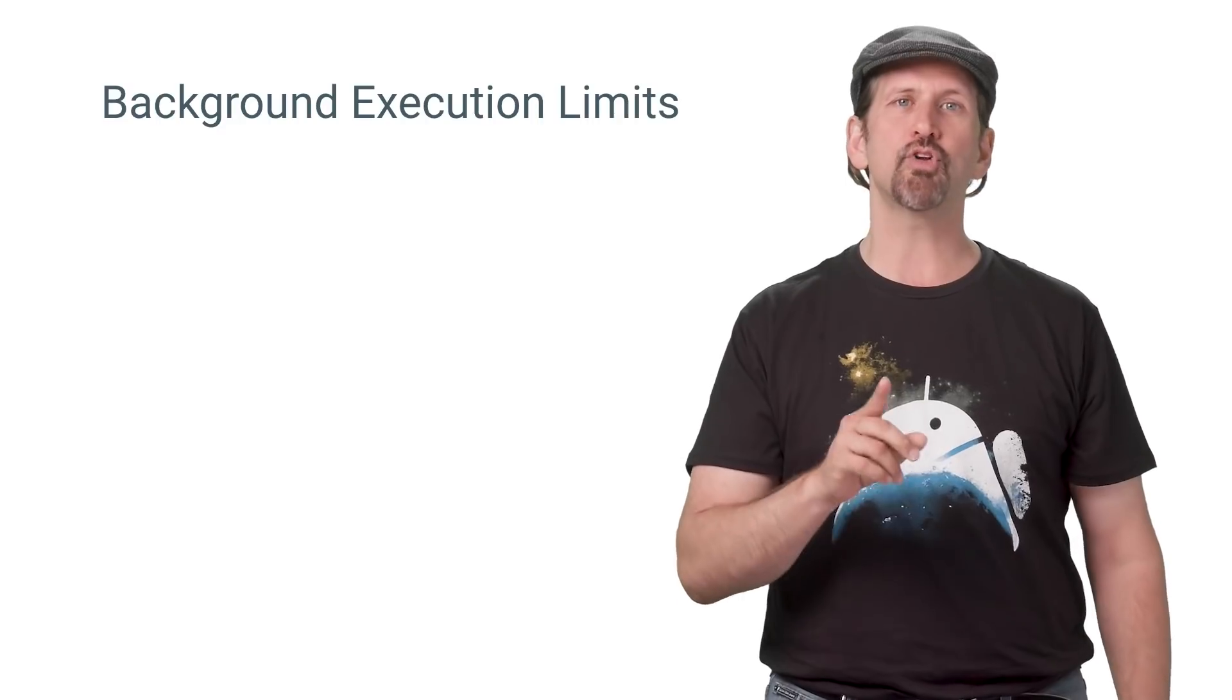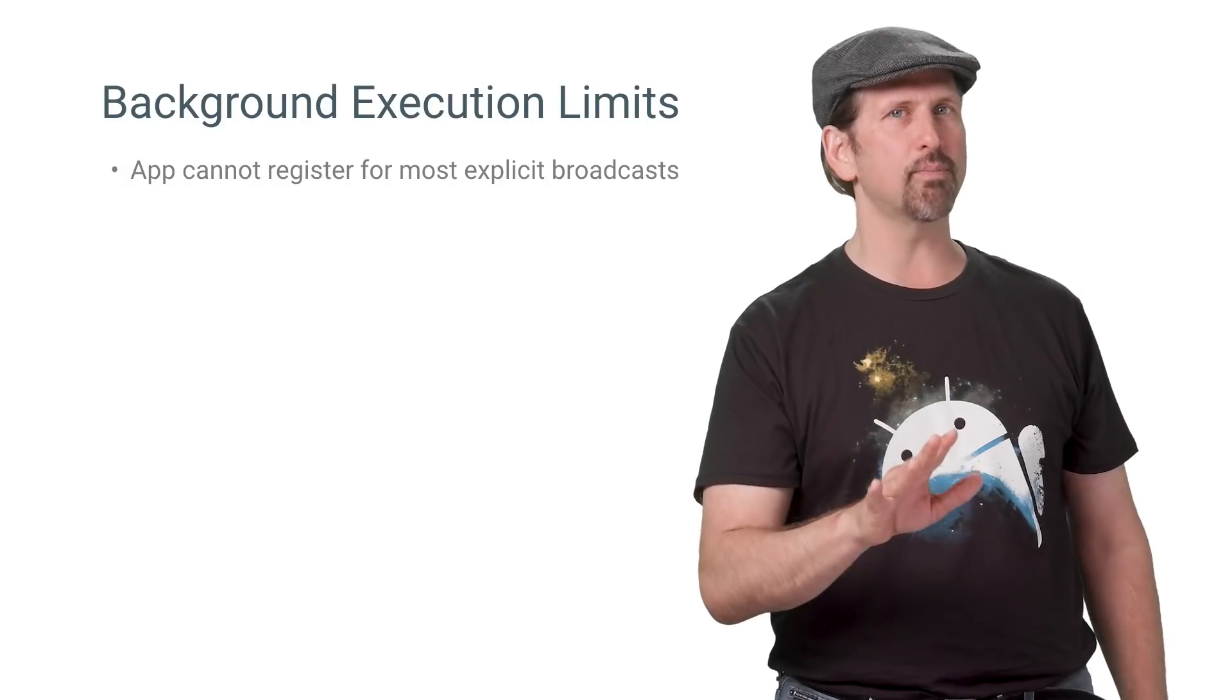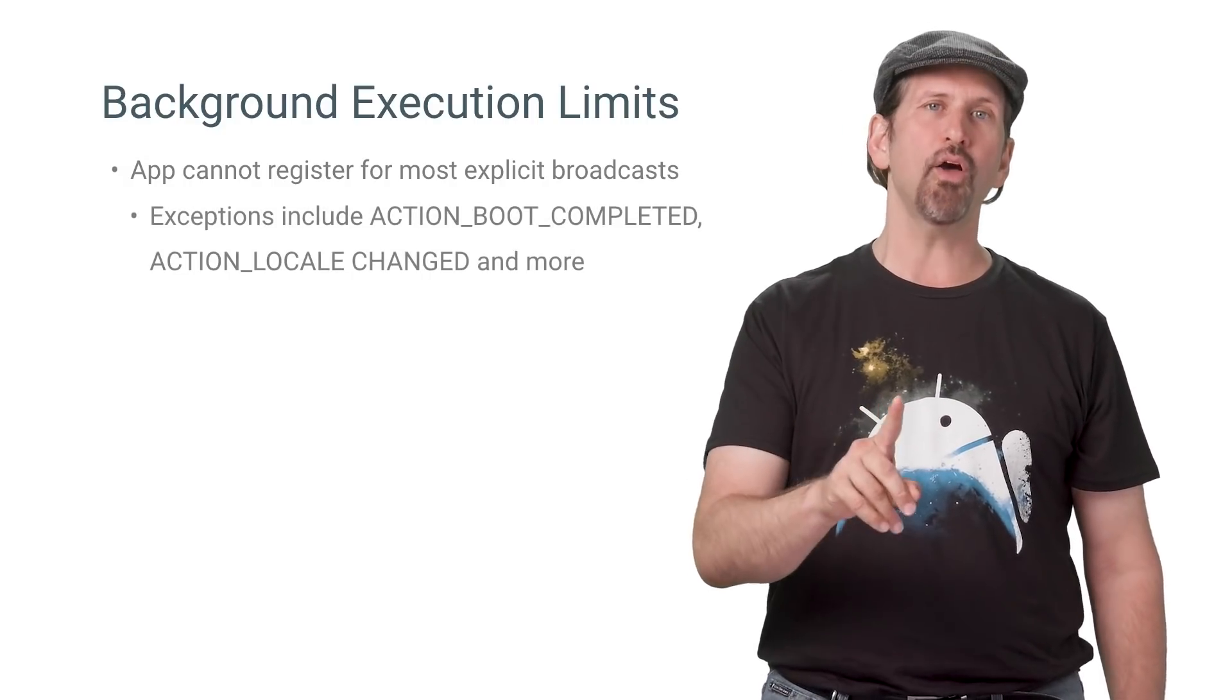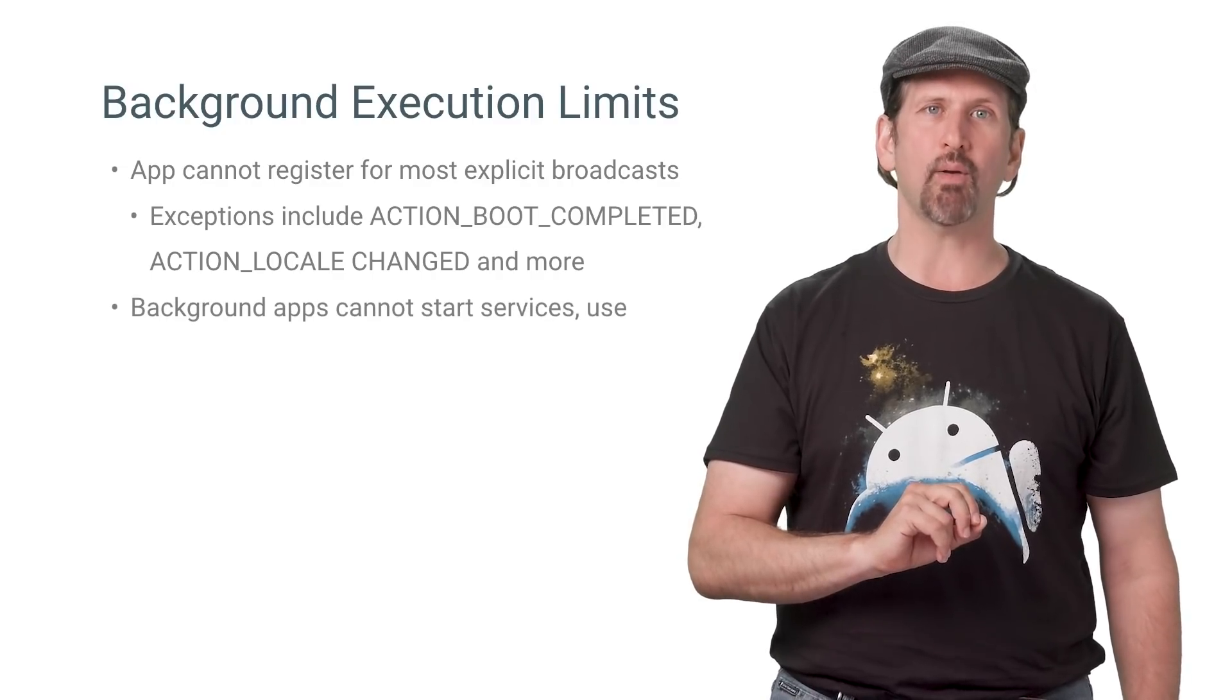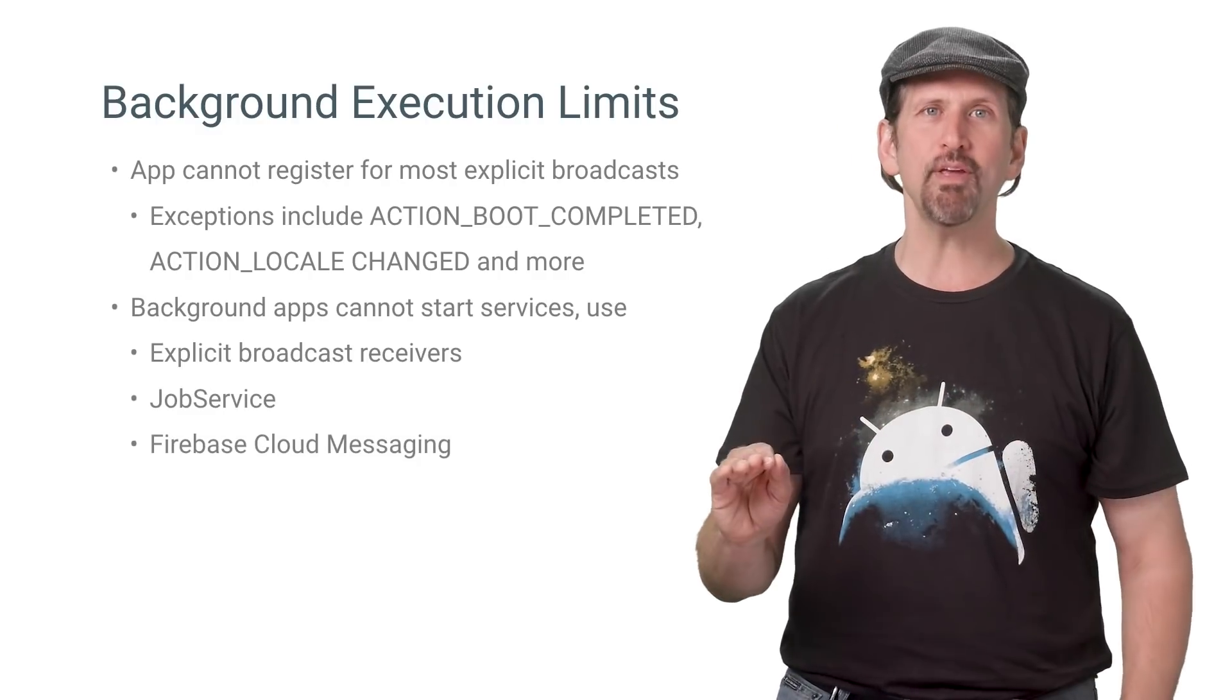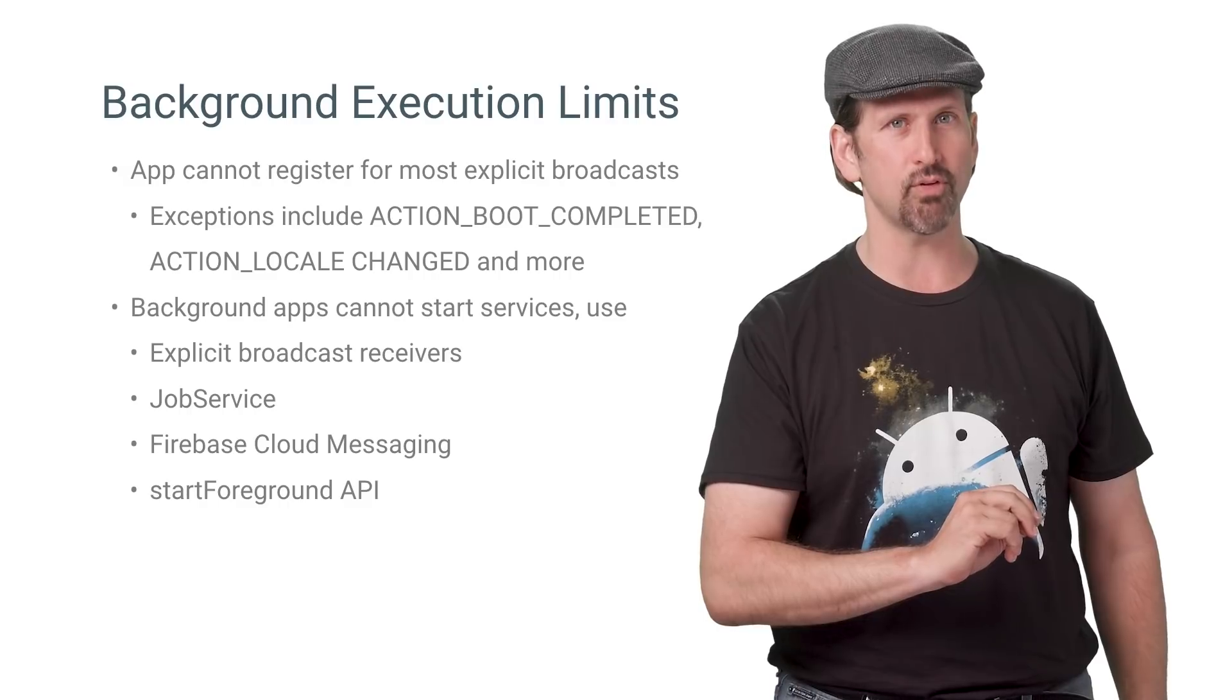If you're targeting O, your app will have new limits on background processing. In summary, only a small number of broadcasts can be used to start your app, such as boot completed. Also, your app will no longer be able to start services when in the background. You'll need to rely on explicit broadcast receivers, jobs, Firebase Cloud Messaging, and Start Foreground, a new API to start foreground services.